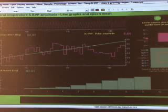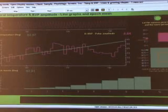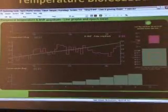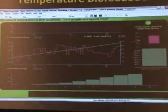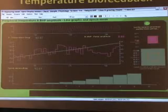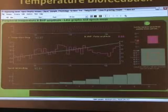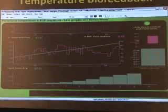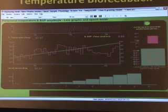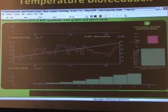In temperature biofeedback, a patient watches temperature displays or hears a tone with at least 1/20th of a degree resolution — very small changes in hand temperature. We can actually get down to about 1/500th of a degree, and they just watch the changes going up and down. The goals of biofeedback may be to stabilize peripheral blood flow or to increase it, especially under stressful situations.